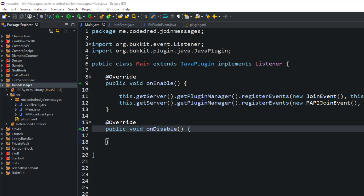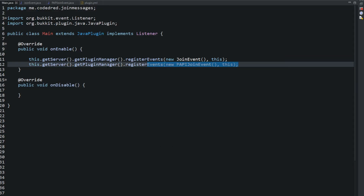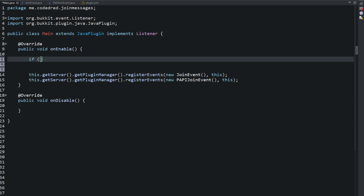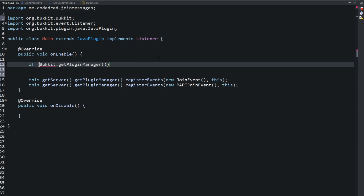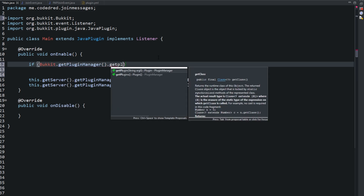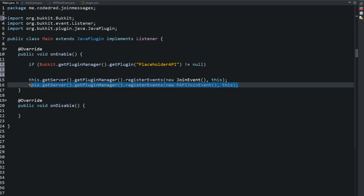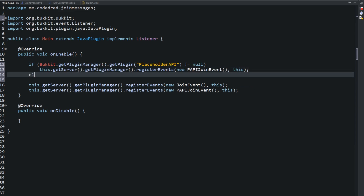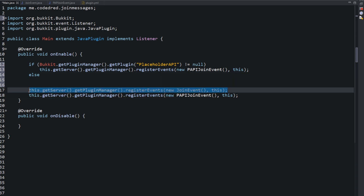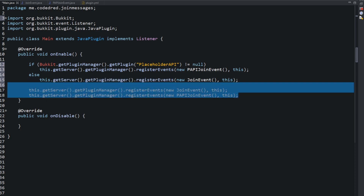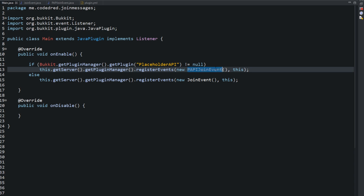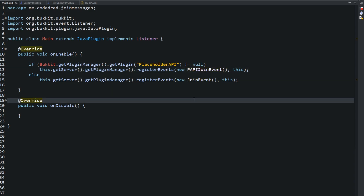Next, go into your main class and we're going to type some code. I have two different events here — one only runs if they have PlaceholderAPI installed. So we need to check: we're going to say if Bukkit.getPluginManager().getPlugin(), pass in the name 'PlaceholderAPI', and if that doesn't equal null, then they have that plugin installed and we run the PlaceholderAPI join event. If it does equal null, we go ahead and run the normal join event. And we are done with the main class.